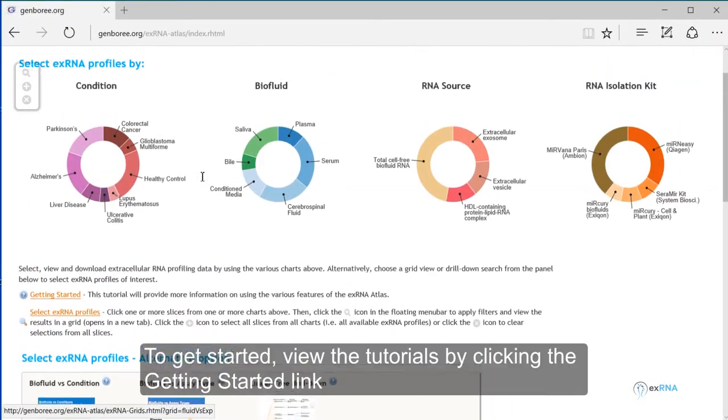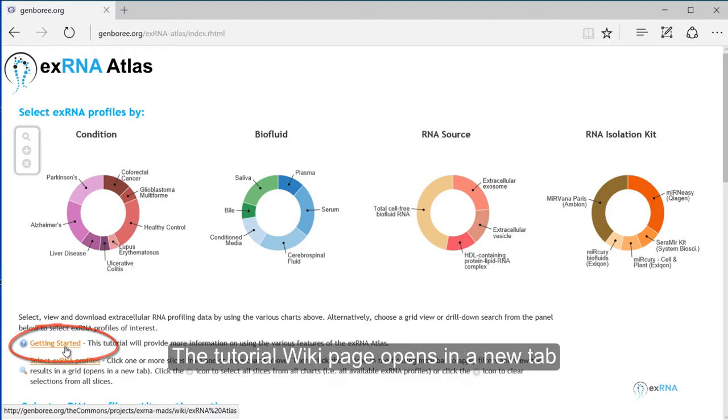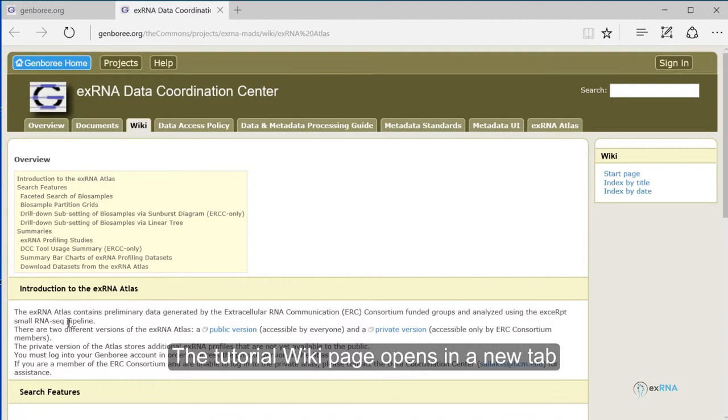To get started, view the tutorials by clicking the Getting Started link. The tutorial wiki page opens in a new tab.